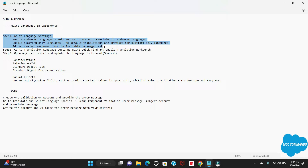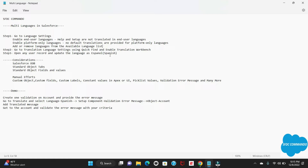The second step is to go to the Translation Language Settings using Quick Find and enable the Translation Workbench — I'll show you that as well. The final step is to open any user record and update the language to Spanish or whichever language you want to convert to. While doing all this, we have some considerations we'll talk about as well.